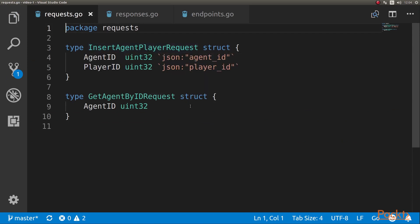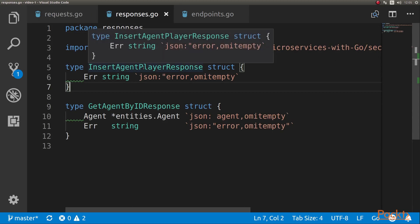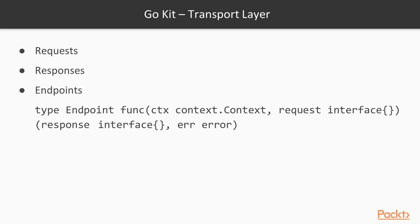On the request, we have just what we will be receiving from the client. For insertAgentPlayer - an agent player is an association between an agent and a player - so what we're getting is an agent ID and a player ID. Then we have a getAgentById request. When we do a request for getAgentById, we need the agent ID as a parameter. Then we have the responses, which is what we will be returning to the client. On the case of insert, the only thing we can return is an error if there was one. In the case of getAgentById, we are returning the agent or an error.